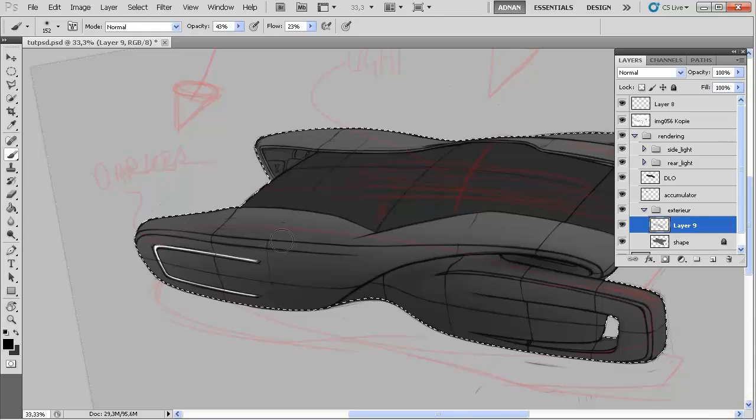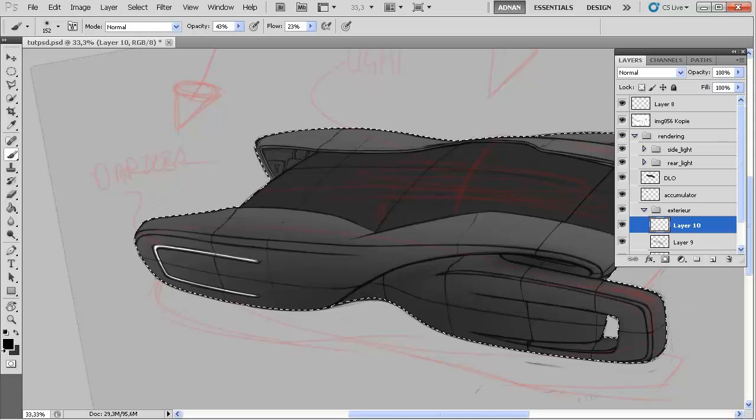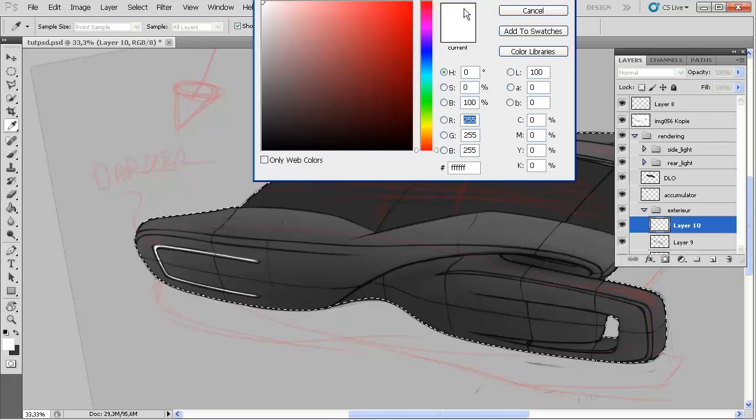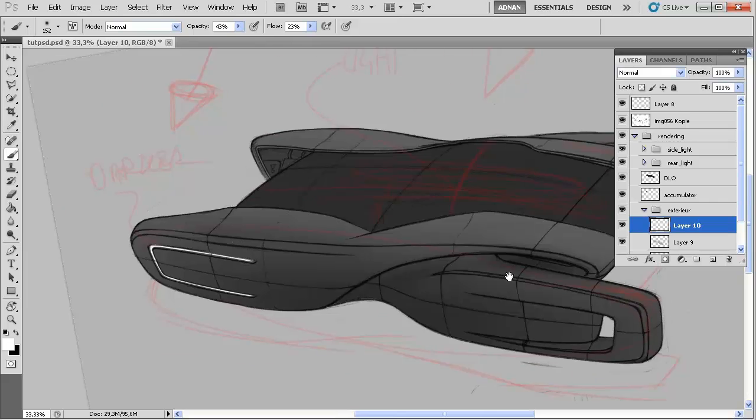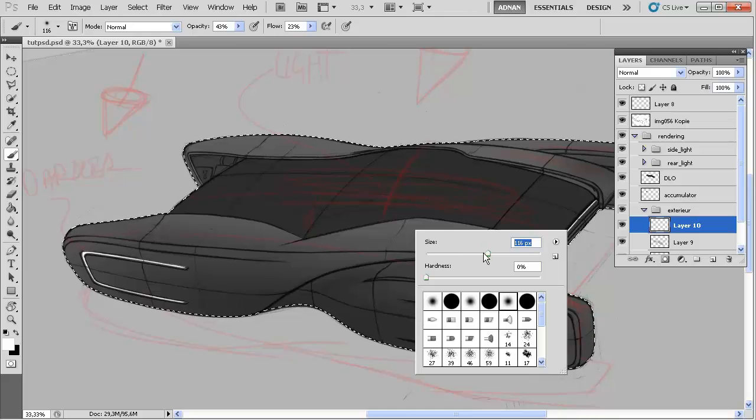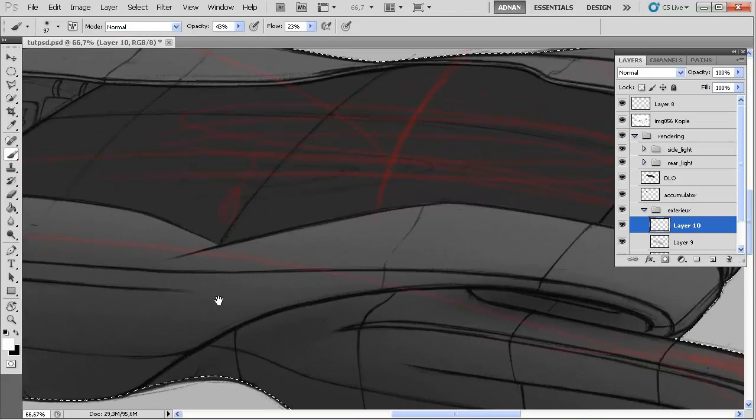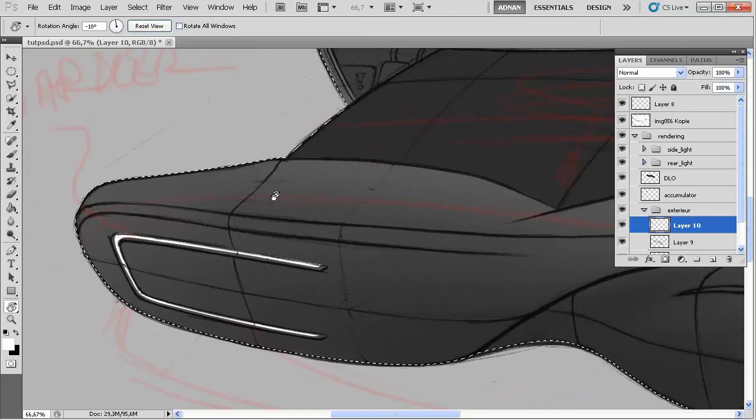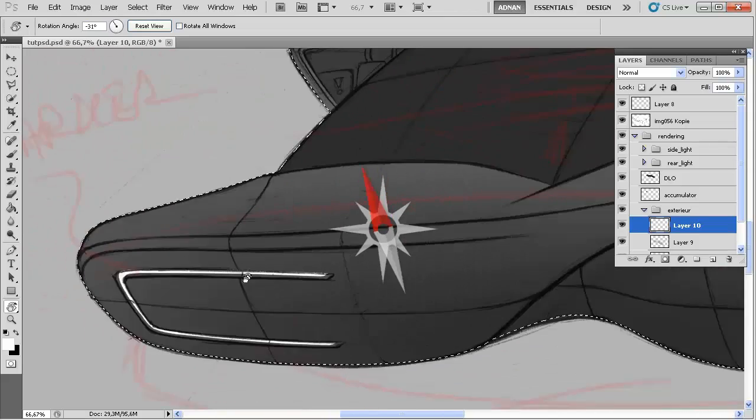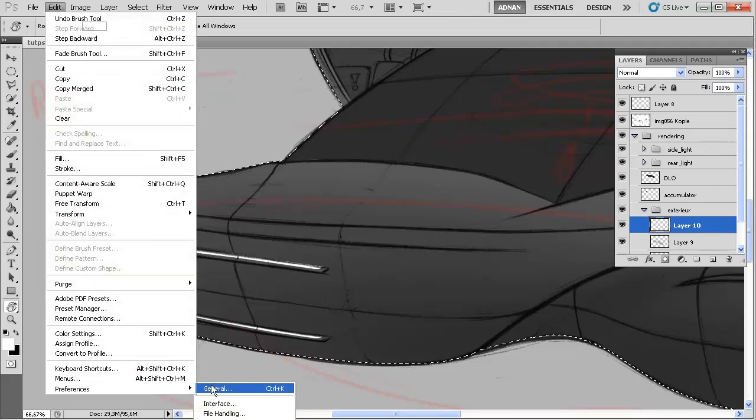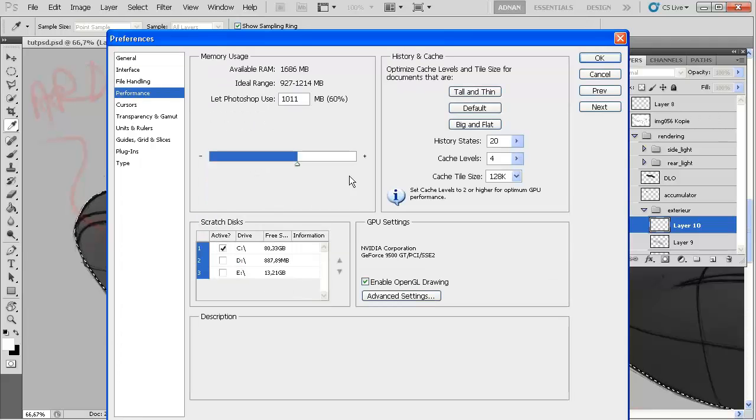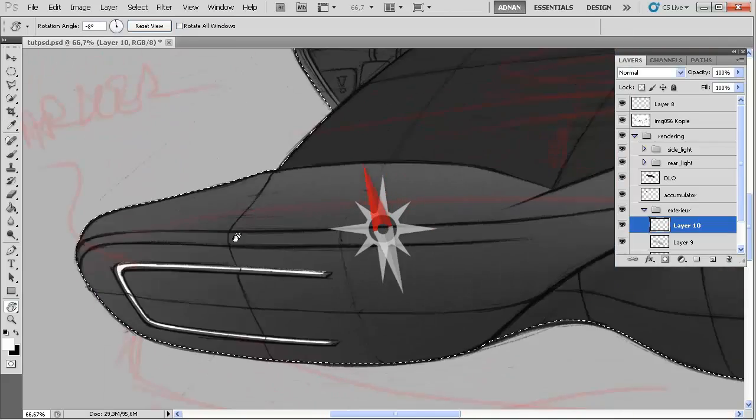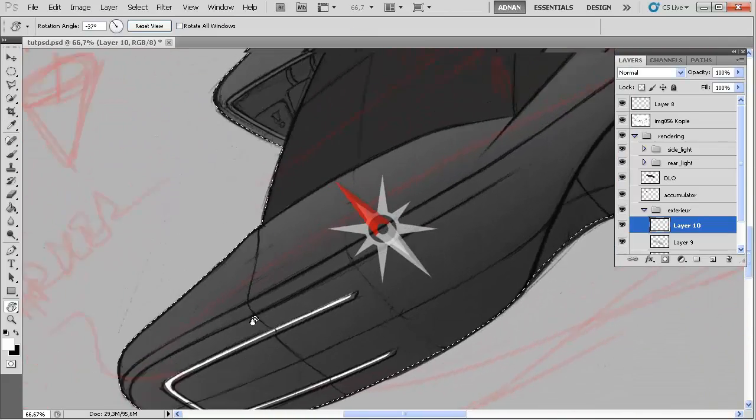And this will be in shadow as well. Create a new layer, take white, and we can actually leave it white and the other one we can do black so that we can switch. Make the brush a little bit smaller. And by the way if you hit R you can rotate the canvas, this is really very handy. You first have to go to Edit, Preferences, go to General, and then go to Performance and enable OpenGL drawing.